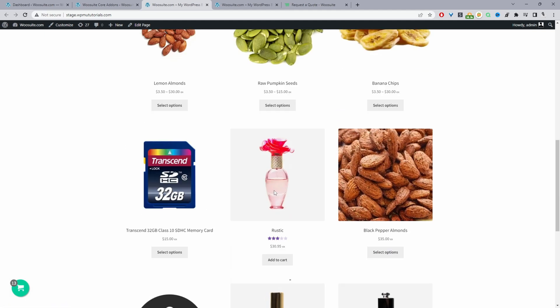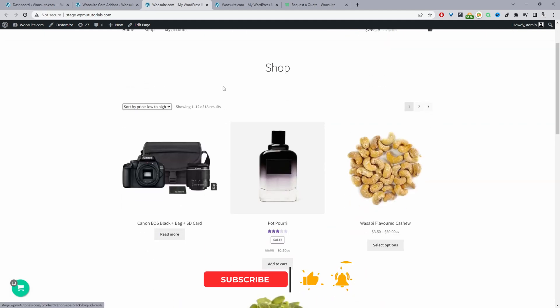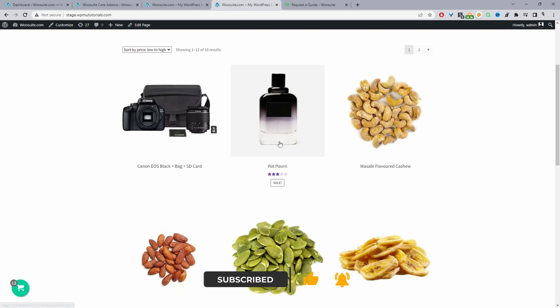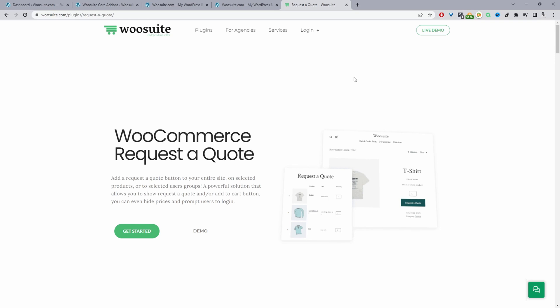I'm going to show you how to convert your shop page and product page from looking like this to more like this — where there's no buy now button and we can show a custom message such as 'call for a price' or 'request the quote'. To achieve all of that we'll be using the WeSuite Request the Quote plugin.